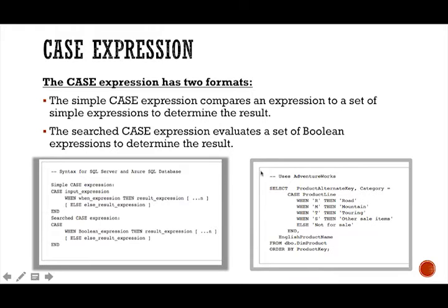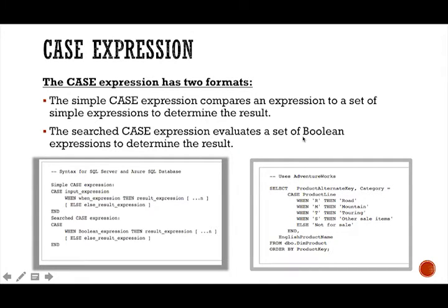So the second format for case expression is the searched case expression evaluates a set of Boolean expressions to determine the results. So again, it can use Boolean operators to determine these conditions.